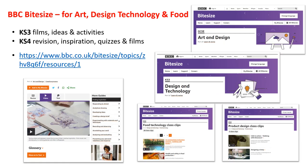BBC Bitesize is just a brilliant resource for all subjects. You can find quizzes, revision guides, lesson activities, inspiration, and film clips — pretty much anything you need to engage further in a subject or refine the knowledge you already have.